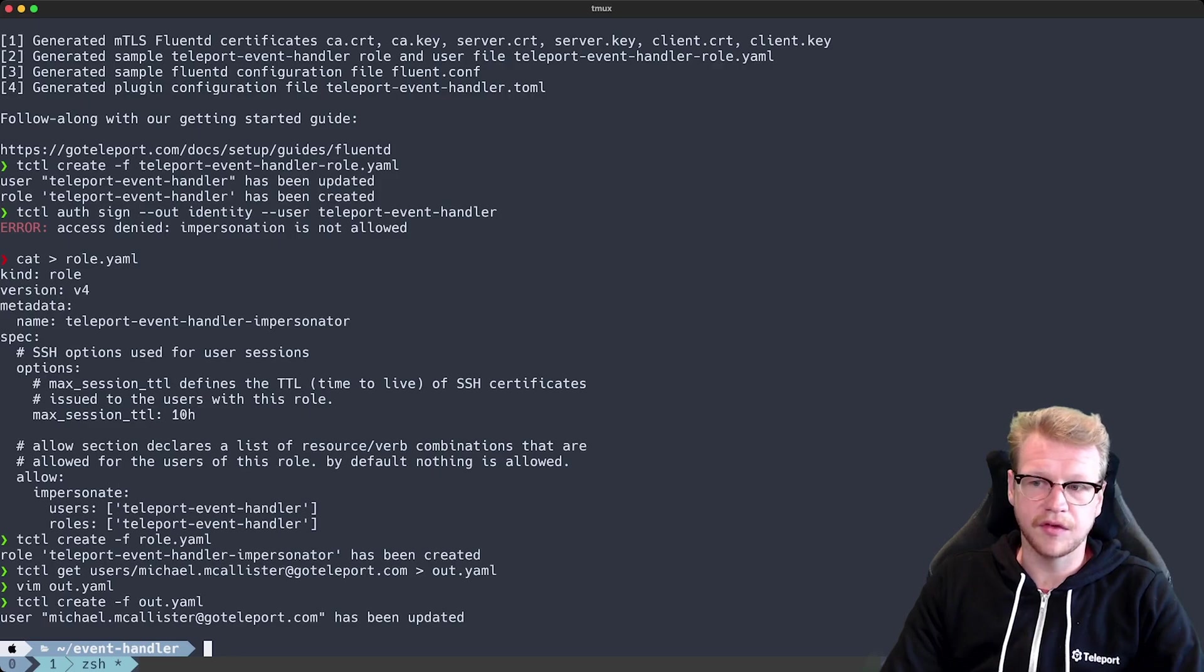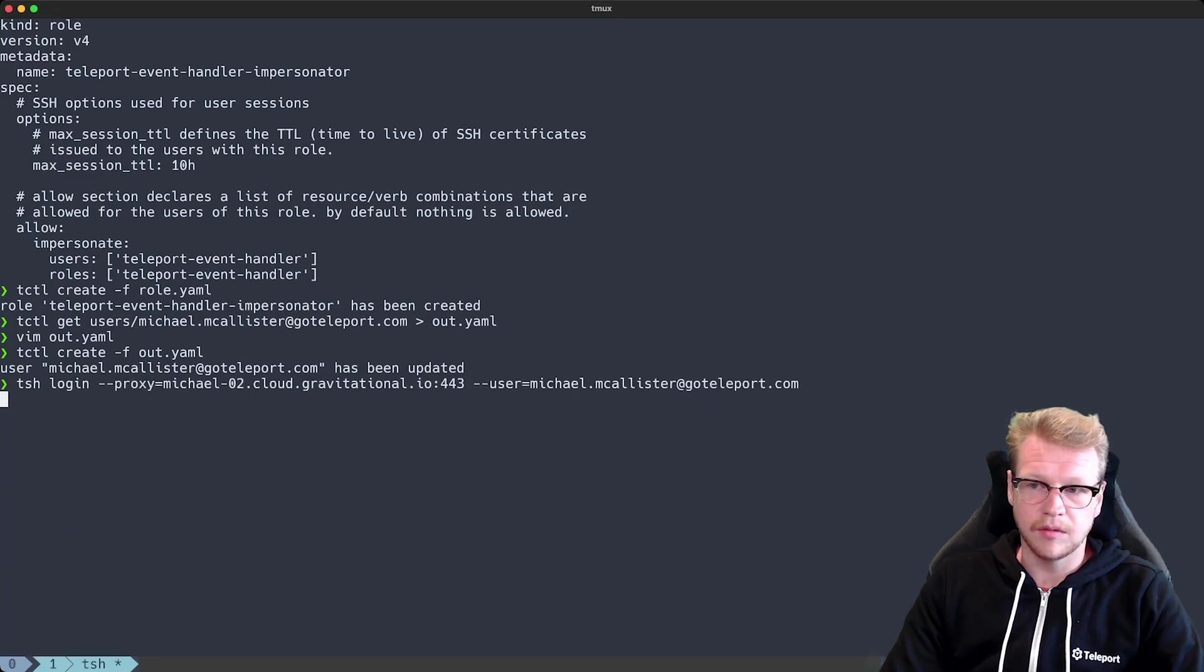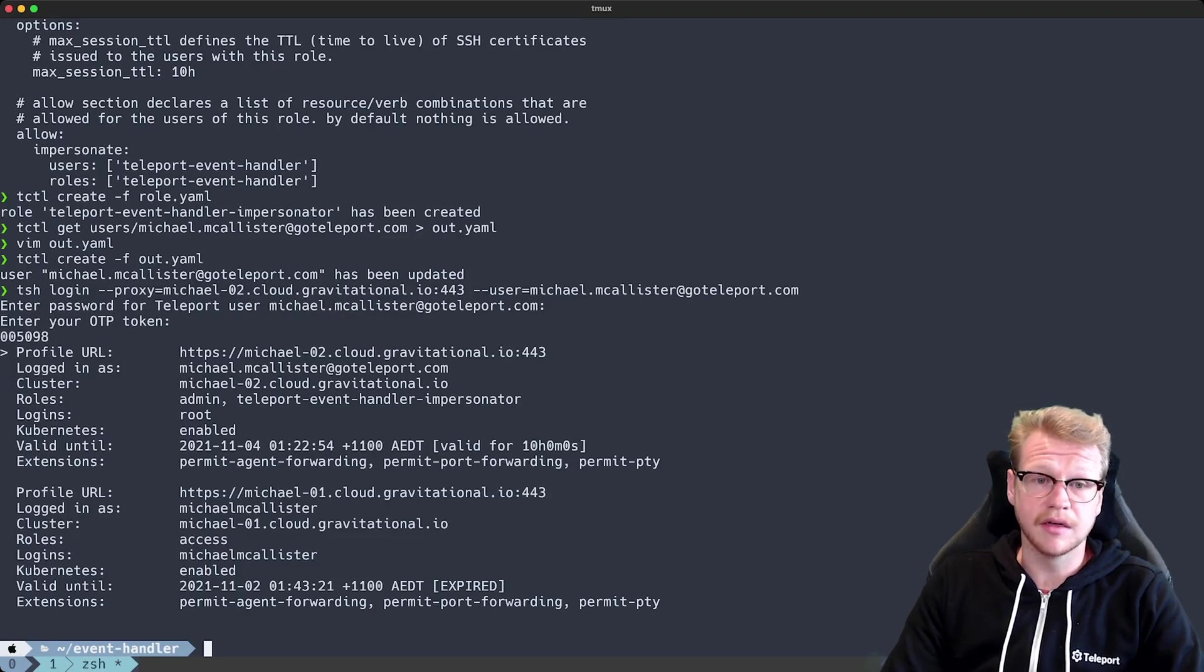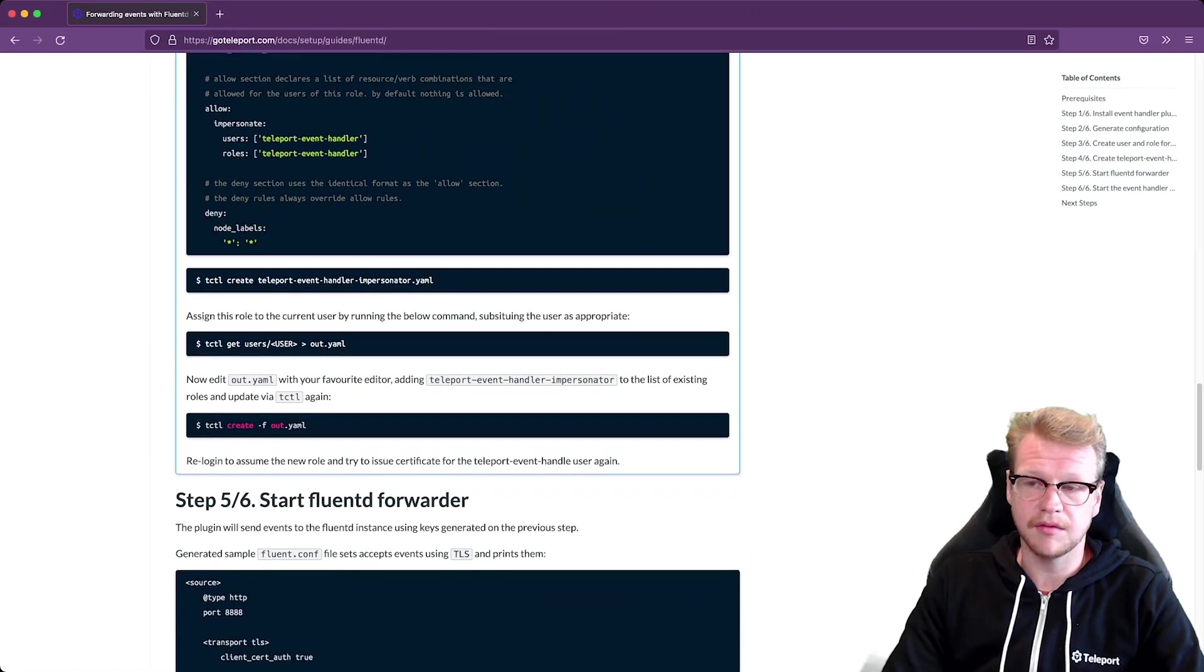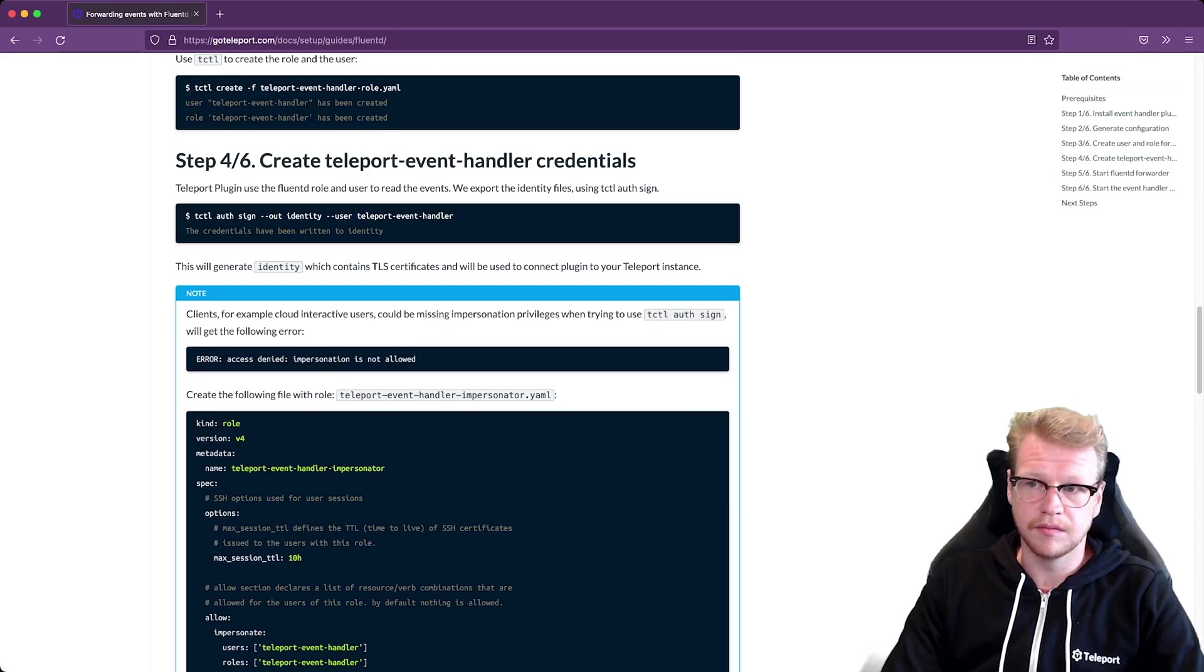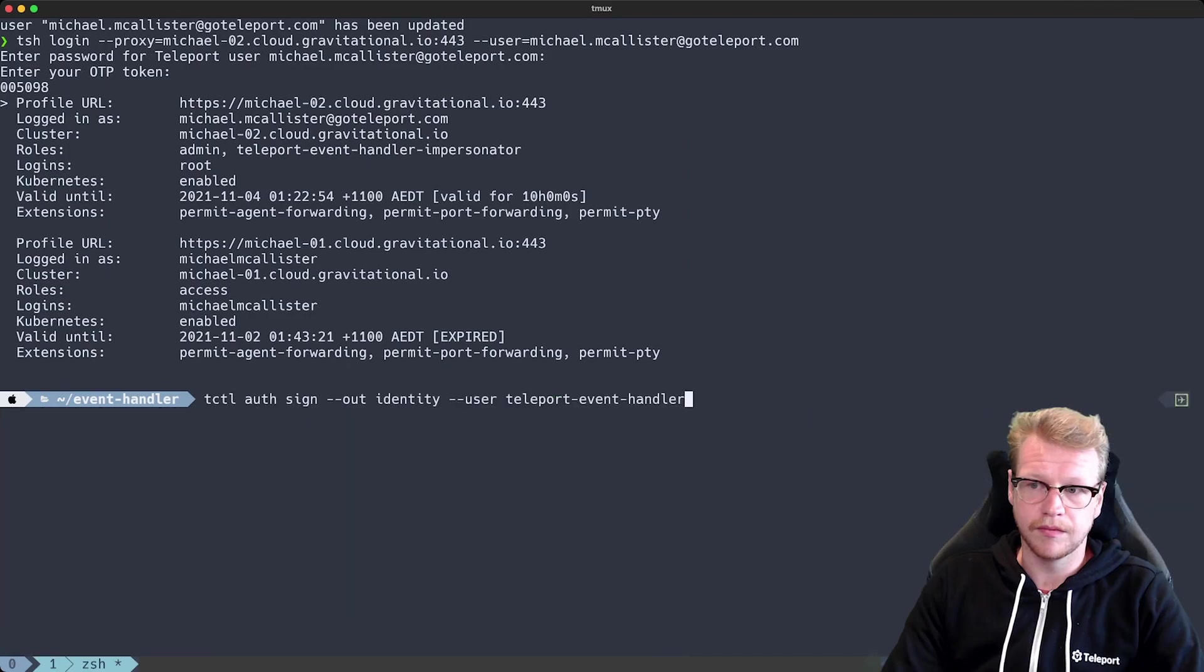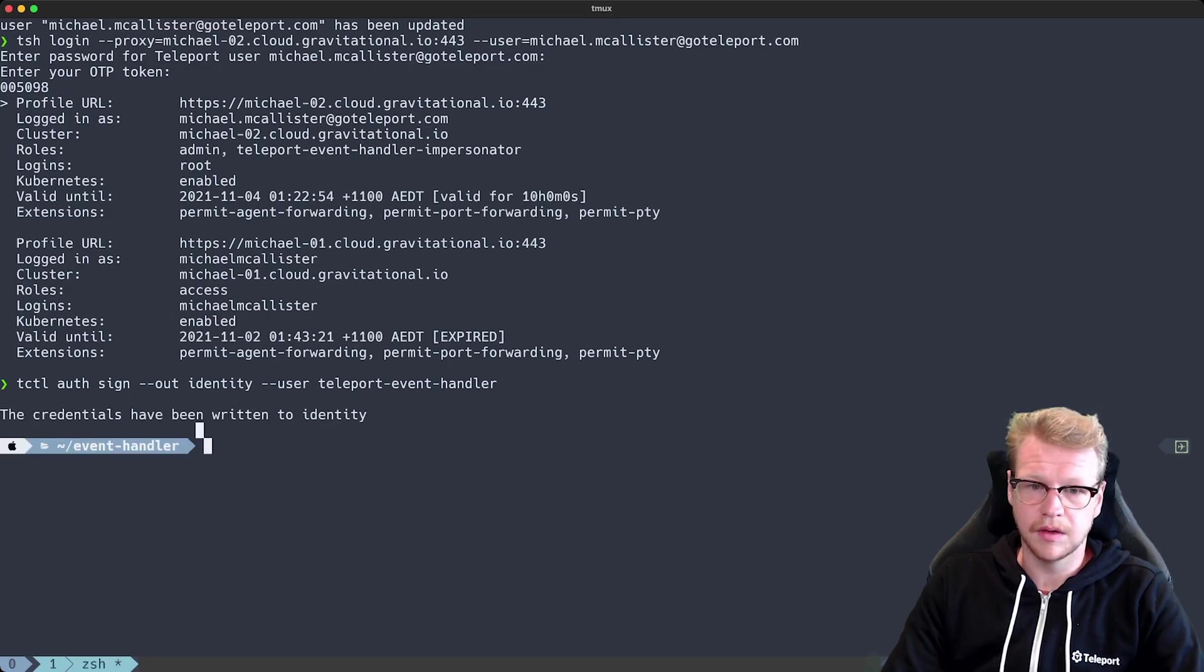And in order for those changes to take effect I do need to log back in again. So I'll use tsh login to log back in. Now that I've logged back in I can rerun the auth sign command from the documentation at the top here. Okay, that command worked fine. So I can move on.